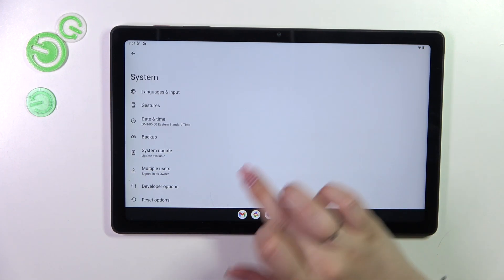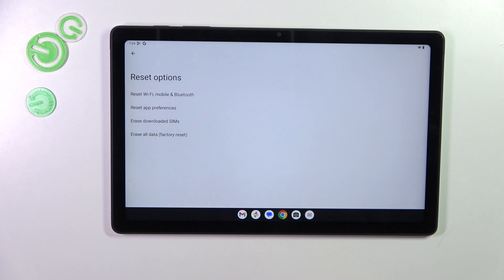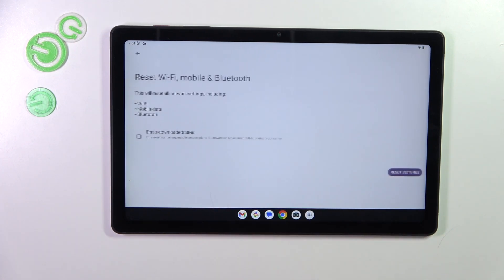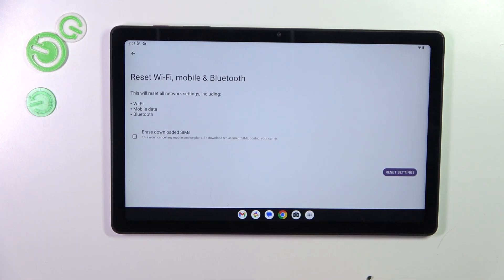Now let's locate reset options which is at the very bottom of the list and tap on reset Wi-Fi, mobile and Bluetooth.